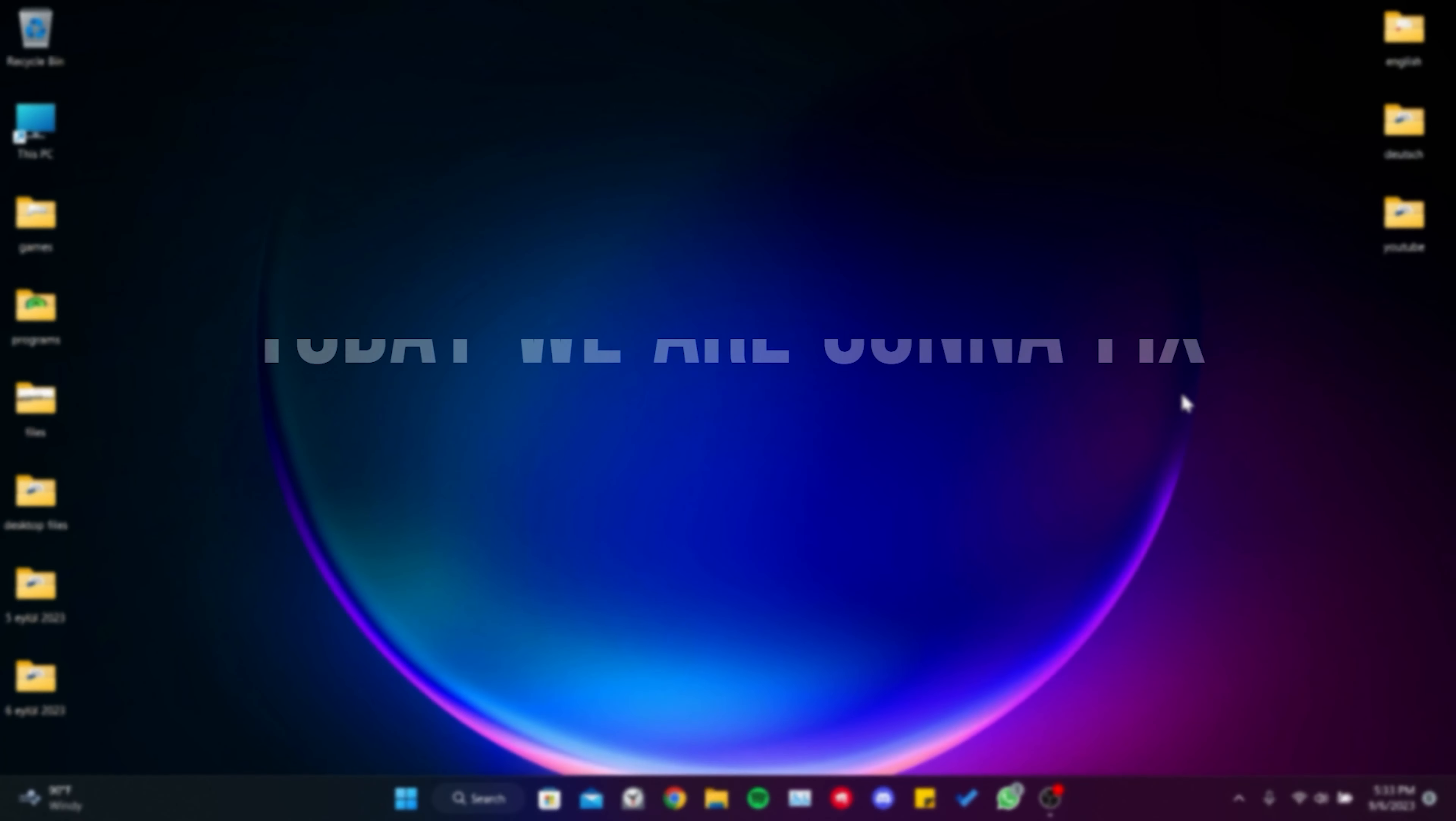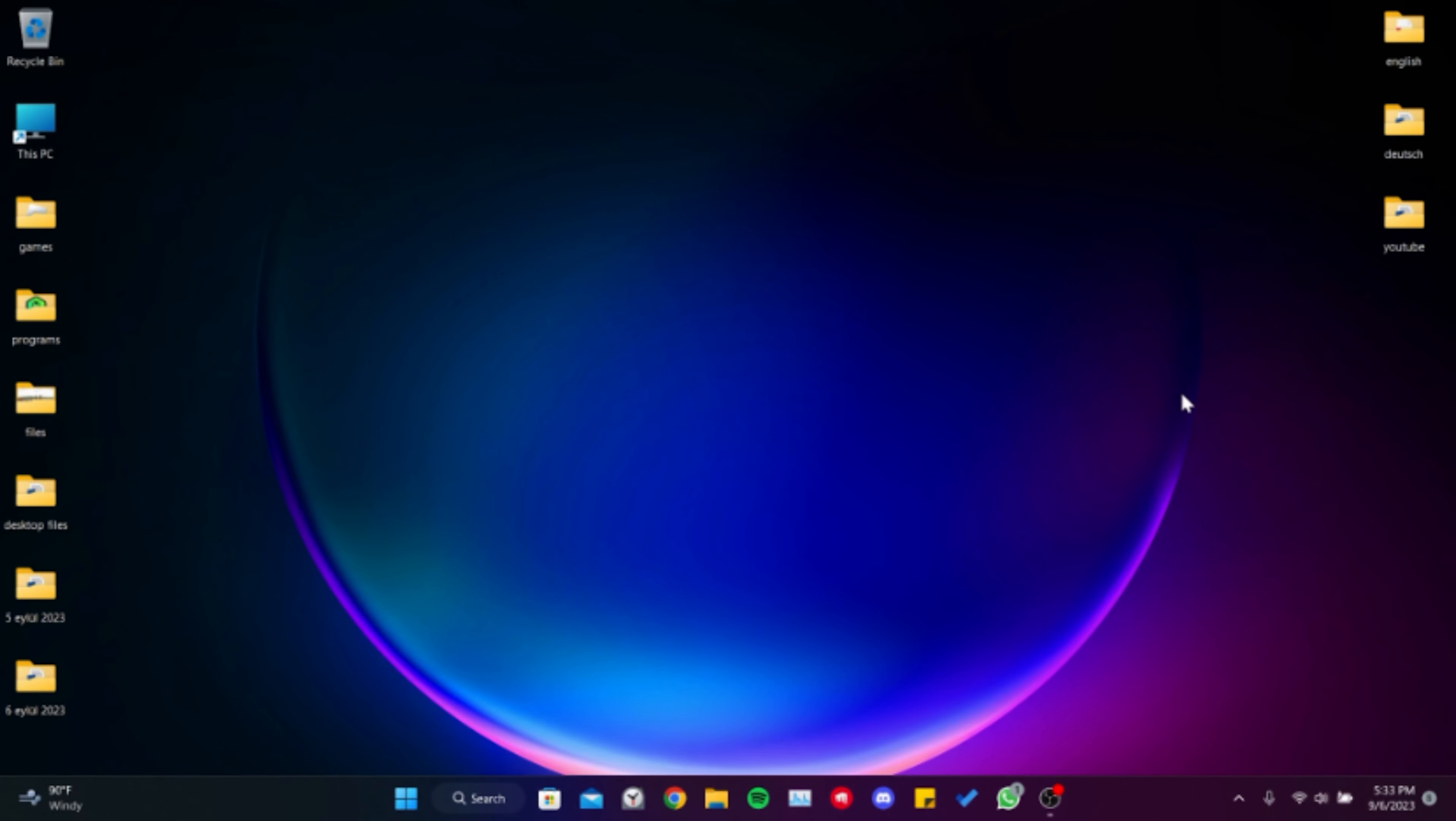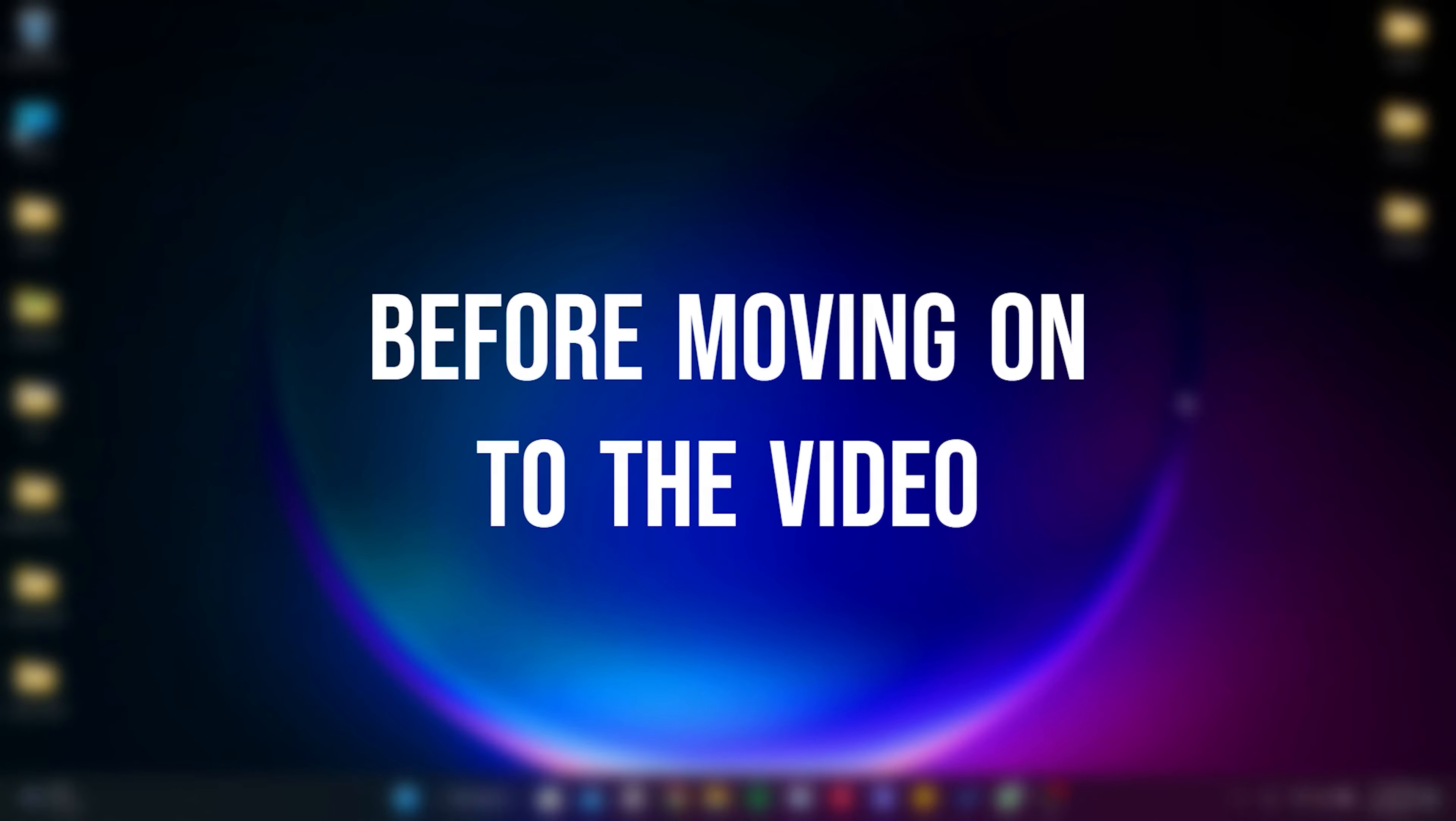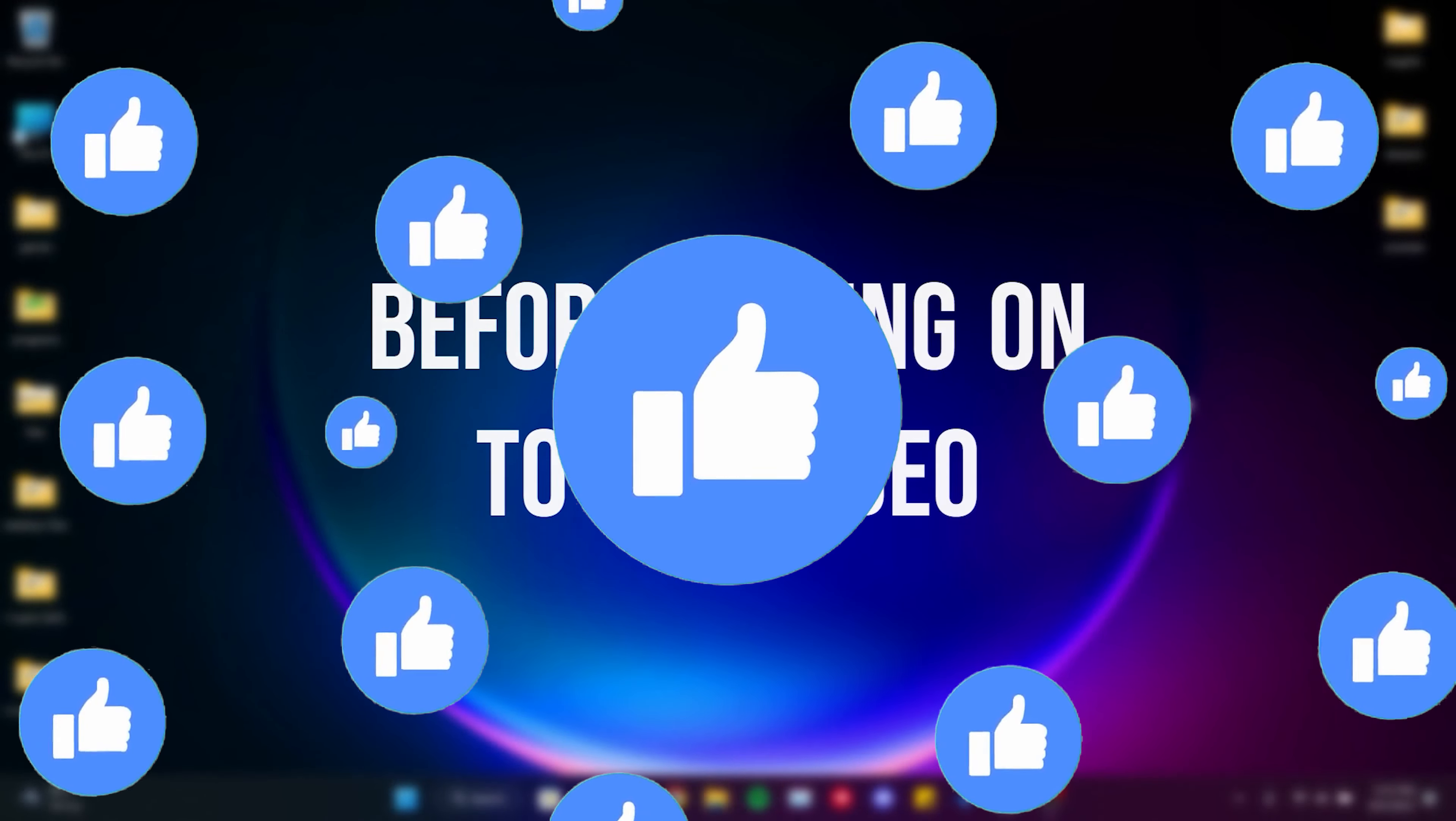Today we are going to fix Outlook Error 1001 problem. Before moving on to the video, don't forget to leave a like.